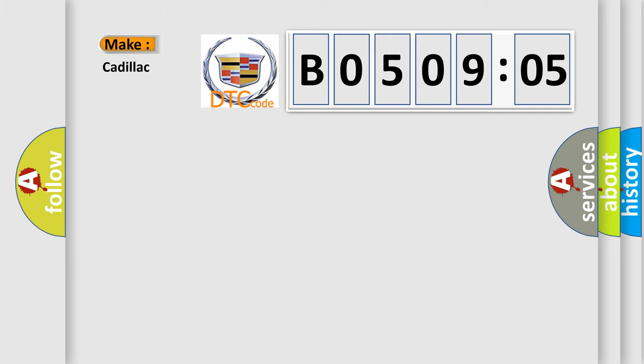So, what does the diagnostic trouble code B050905 interpret specifically for Cadillac car manufacturers?